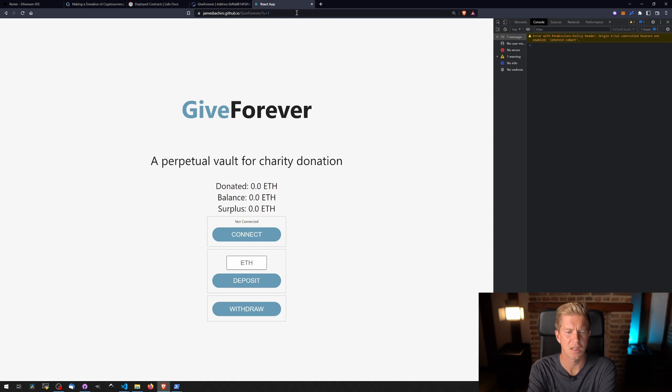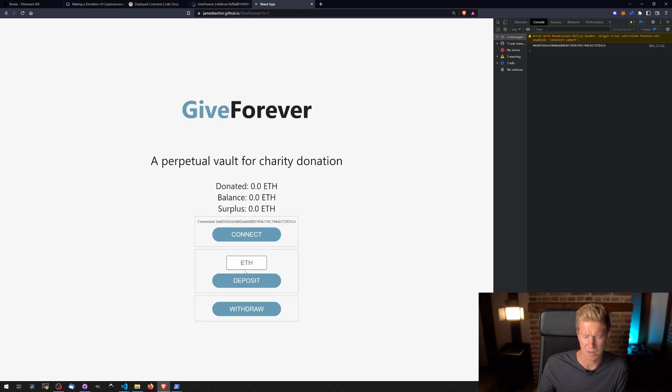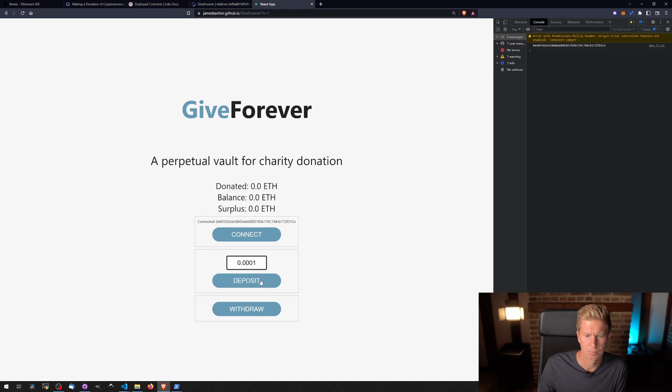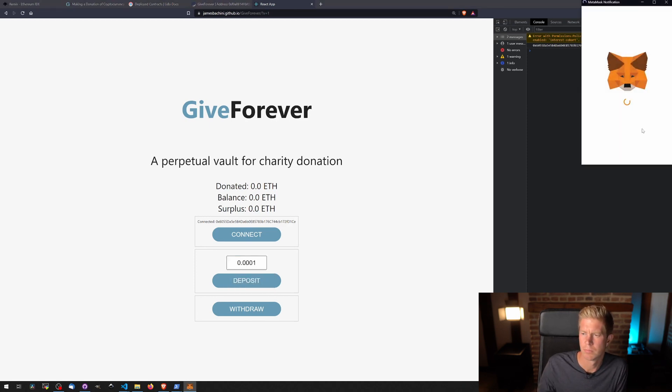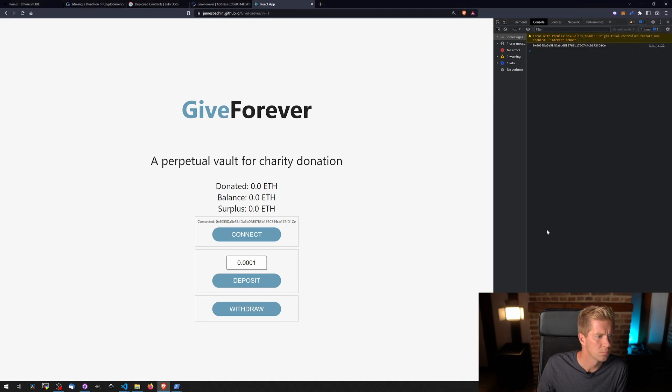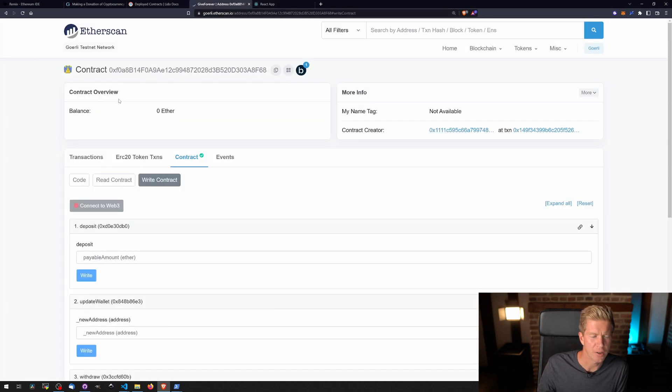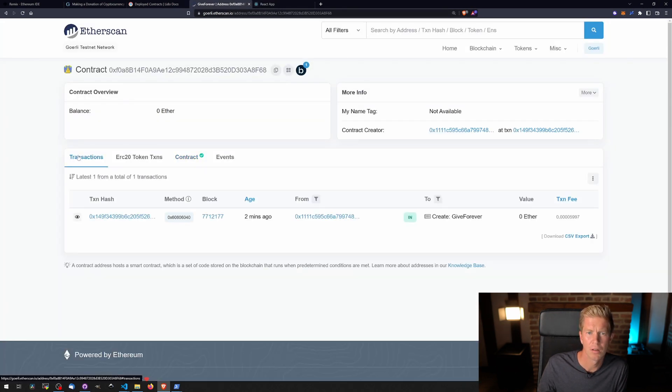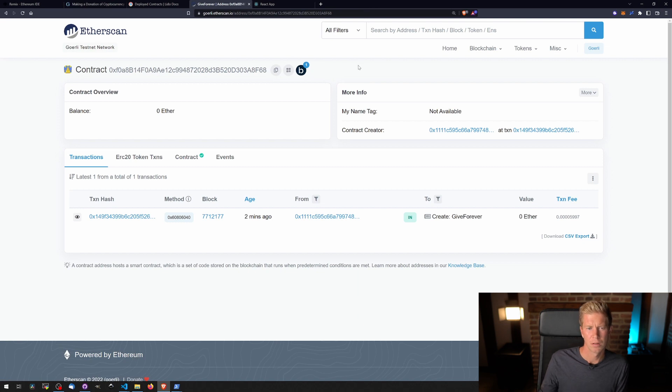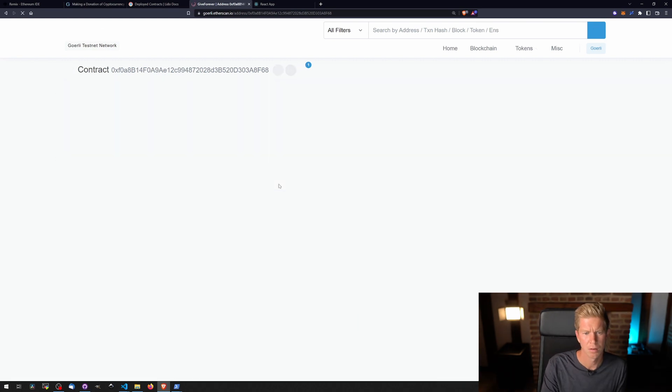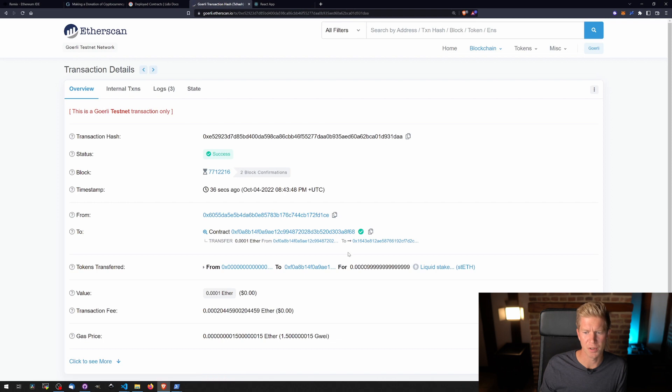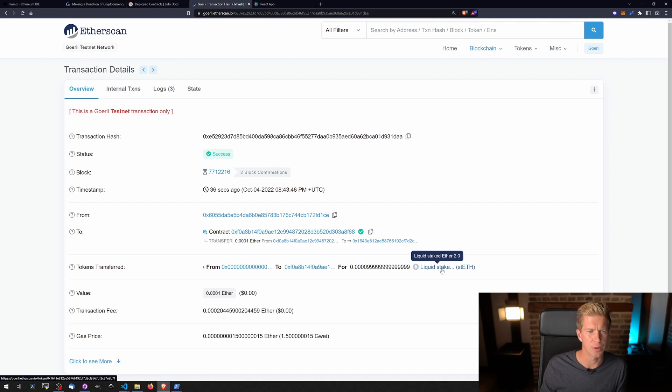You can see we've got the new version of the site loaded and we can connect our wallet. Deposit ETH. And then when the transaction goes through, we should see a new deposit address. There we go. There it is.